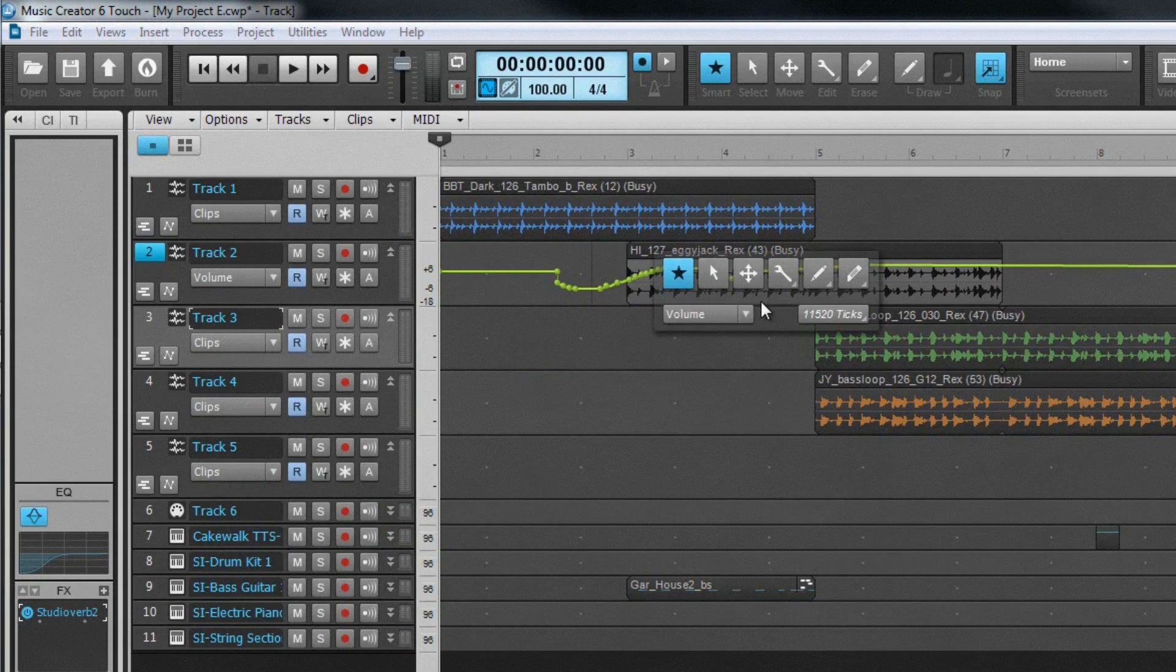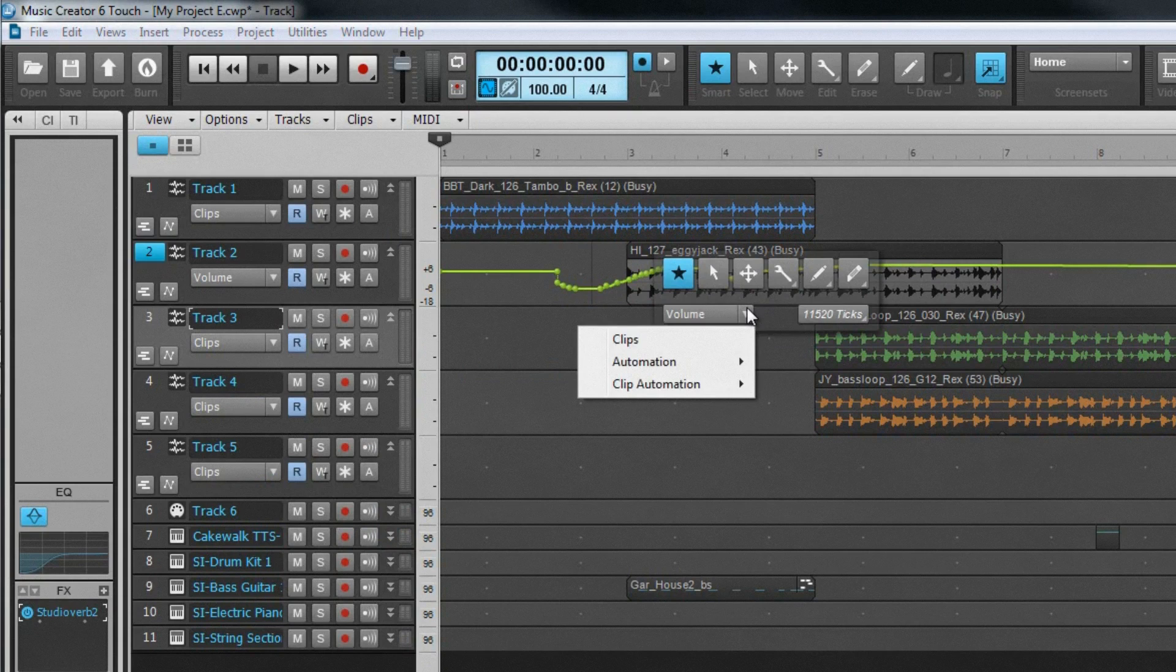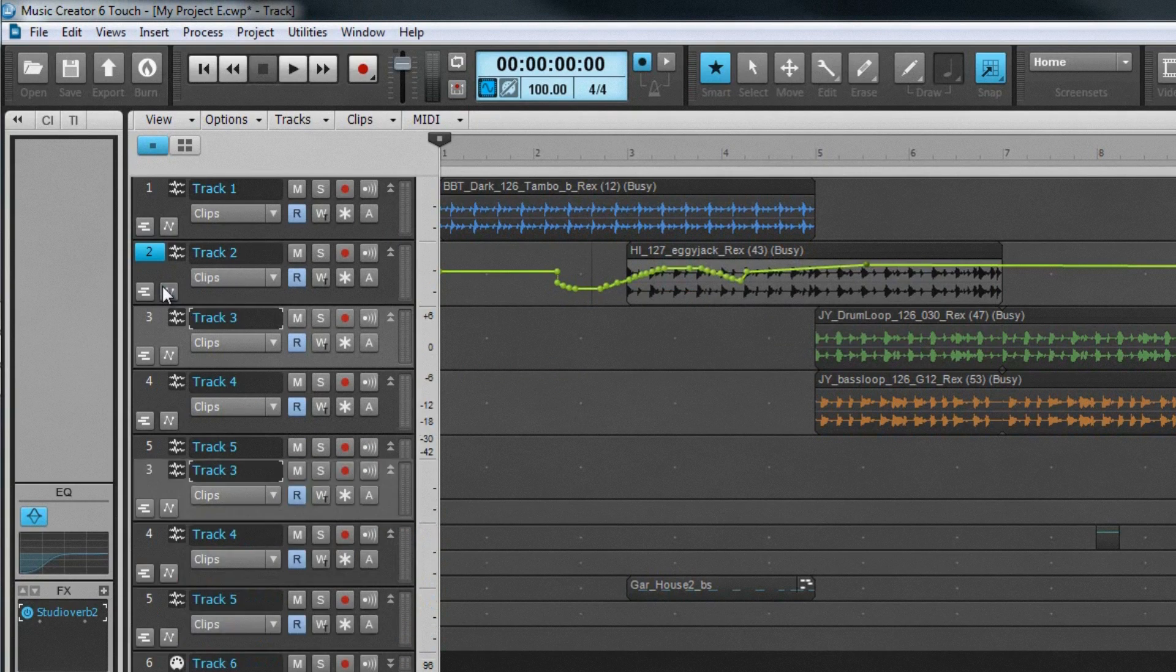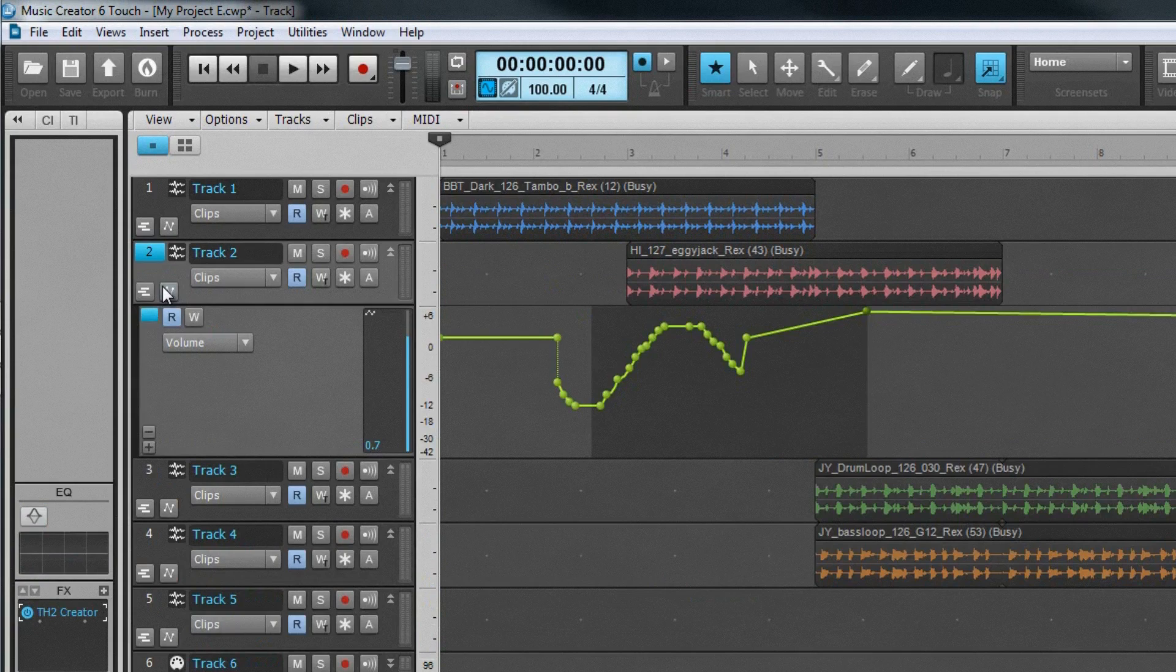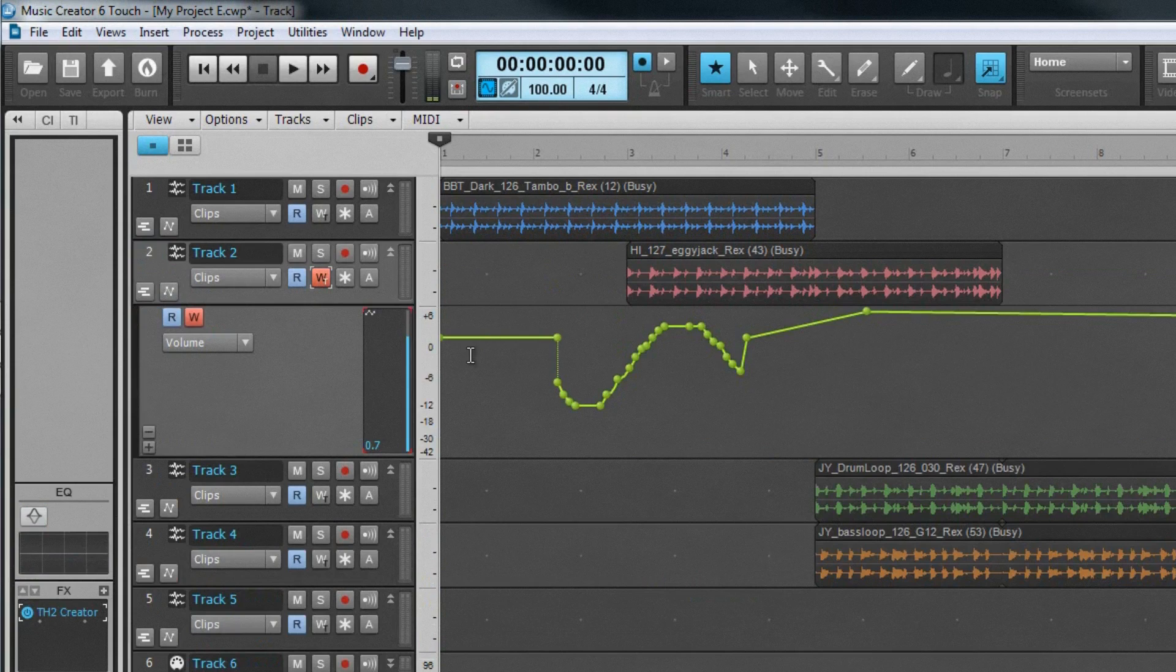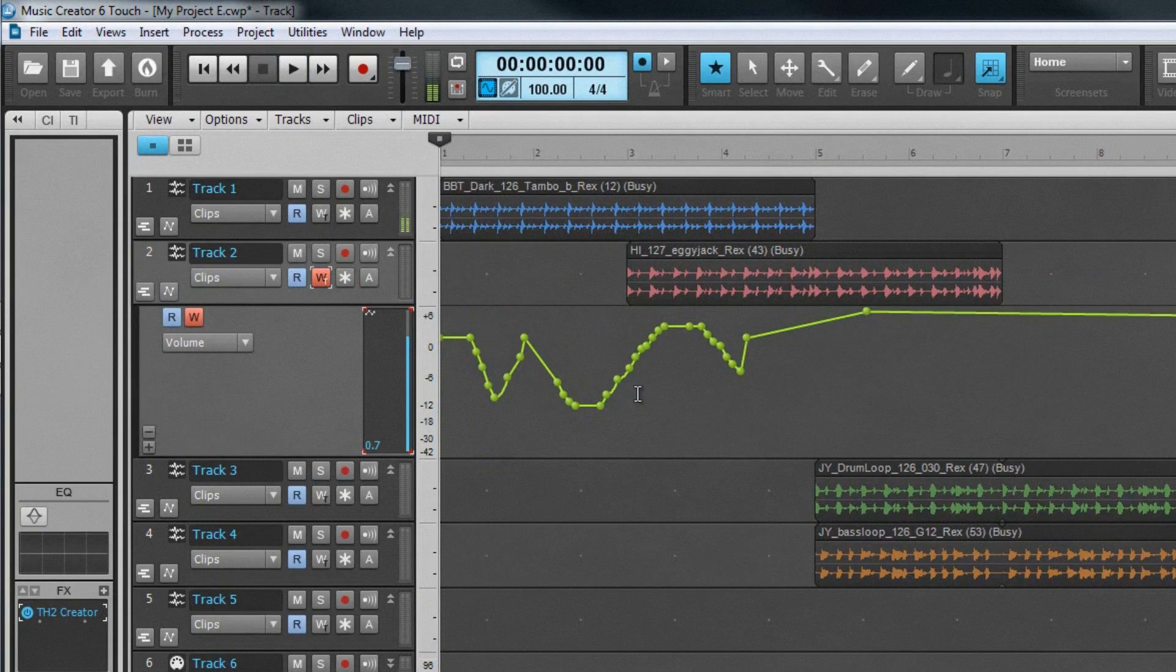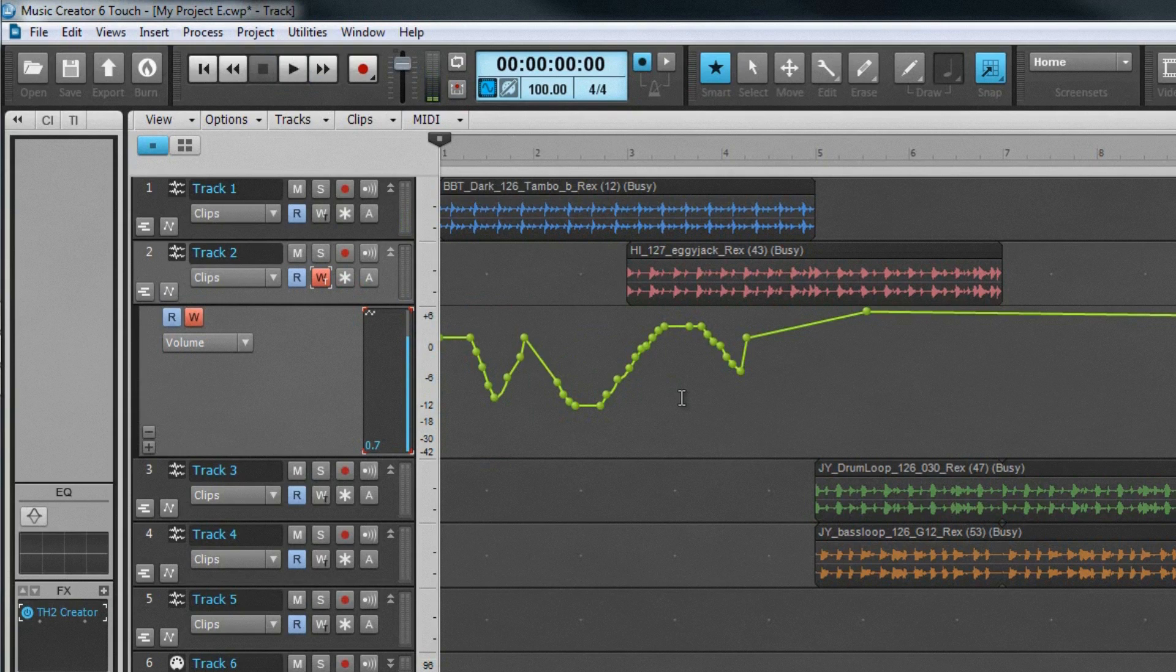The edit filter is found in the track header area or can be selected from the HUD. These envelopes can be viewed by opening up the automation lanes. Automation can also be recorded in real-time by arming a track for automation write and then moving the controls as the project plays back. This creates a recording of the movements called an envelope.